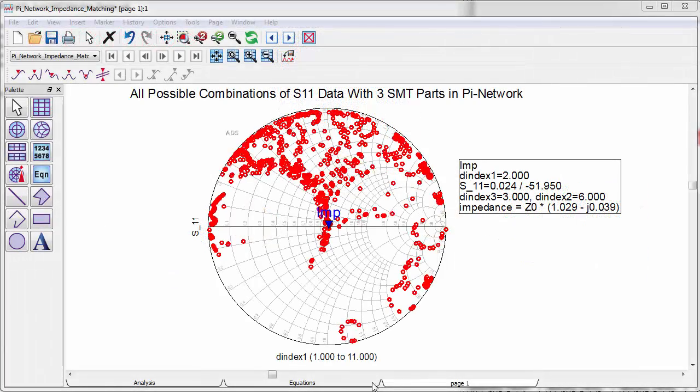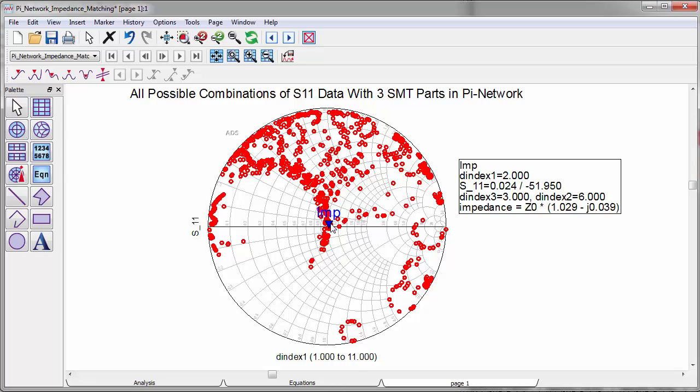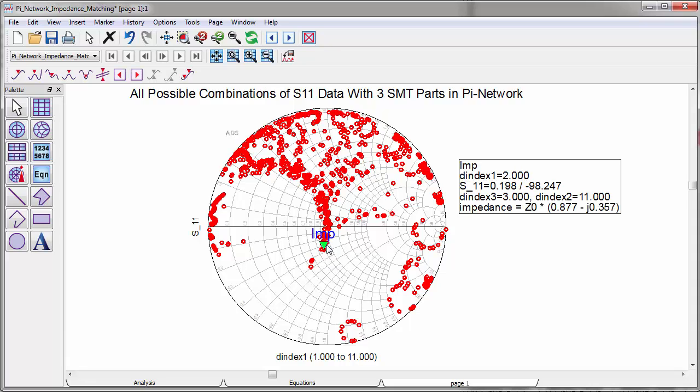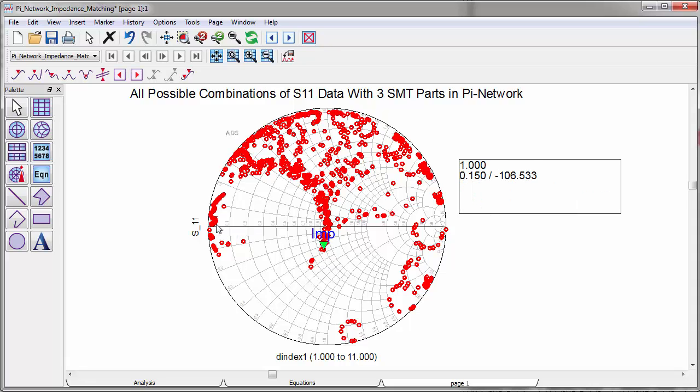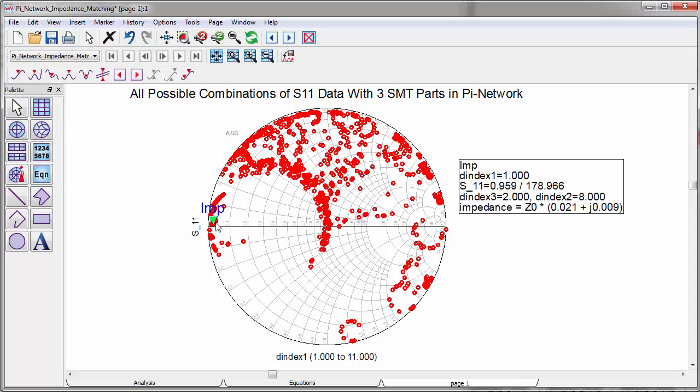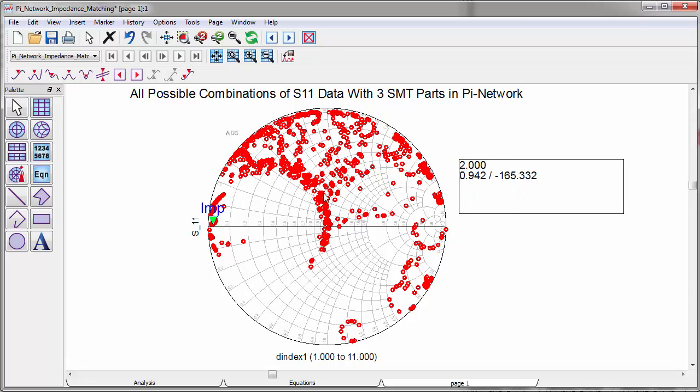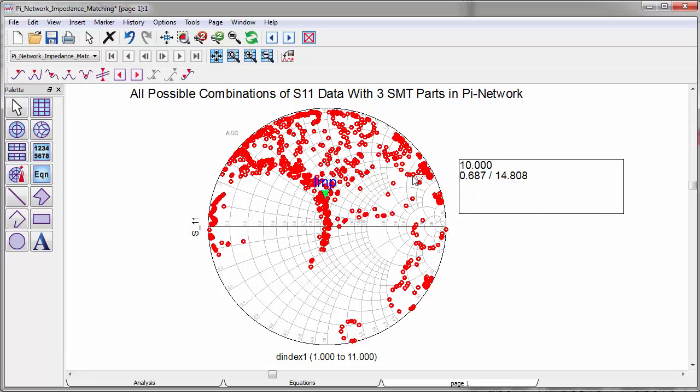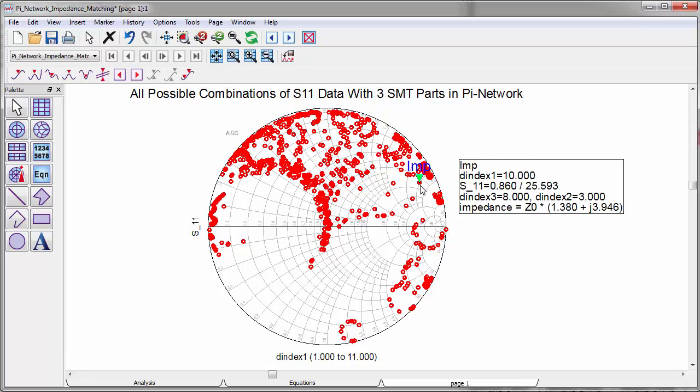The Smith chart shows all possible input impedances generated by a combination of three components in the PI network from a library of 12 SMT devices. The total number of possible combinations is 1728, which is 12 times 12 times 12.